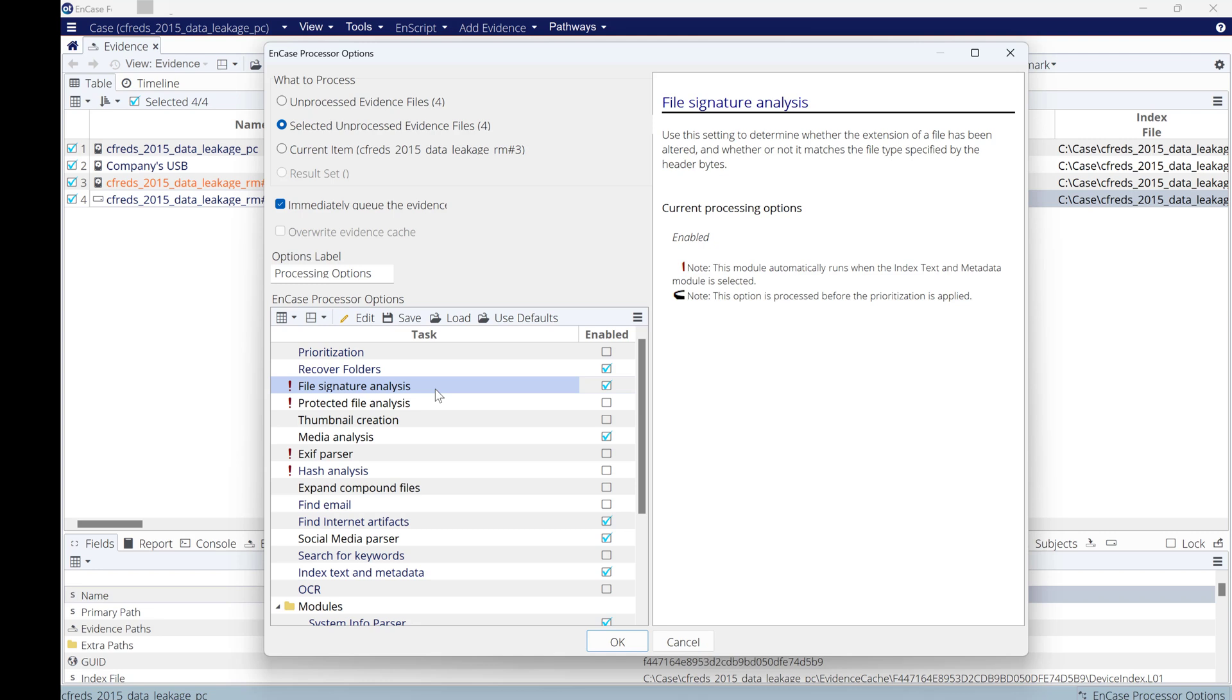It's very important if someone modifies or renames the extension of the file or the file signature.